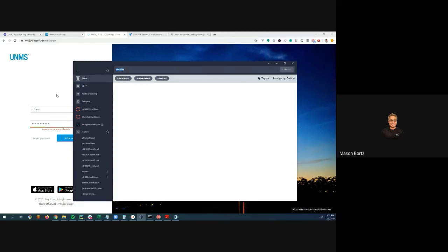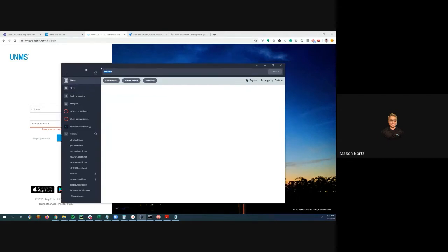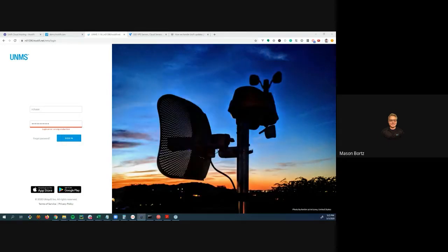Mason rolls out updates and upgrades a few devices at the shop first, then has auto-update set to run once a month. If there are issues, he'll wait. He's never had a problem, pays $15 a month, and has over 200 devices running on it.